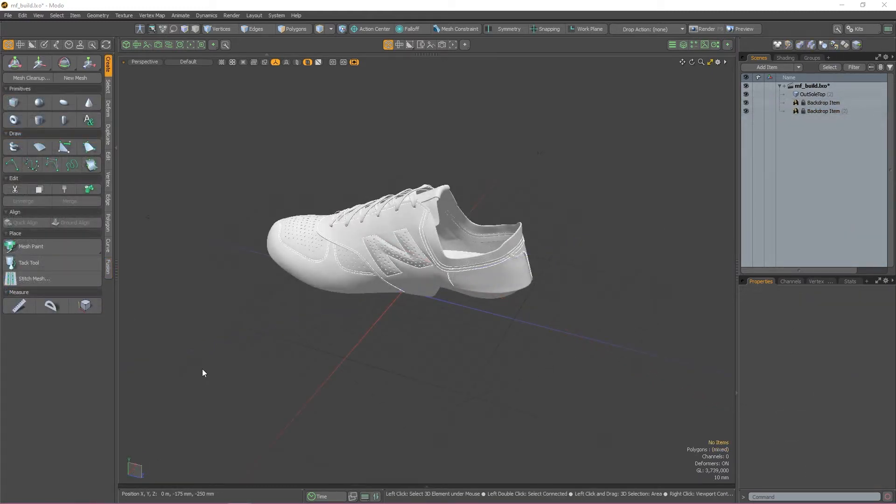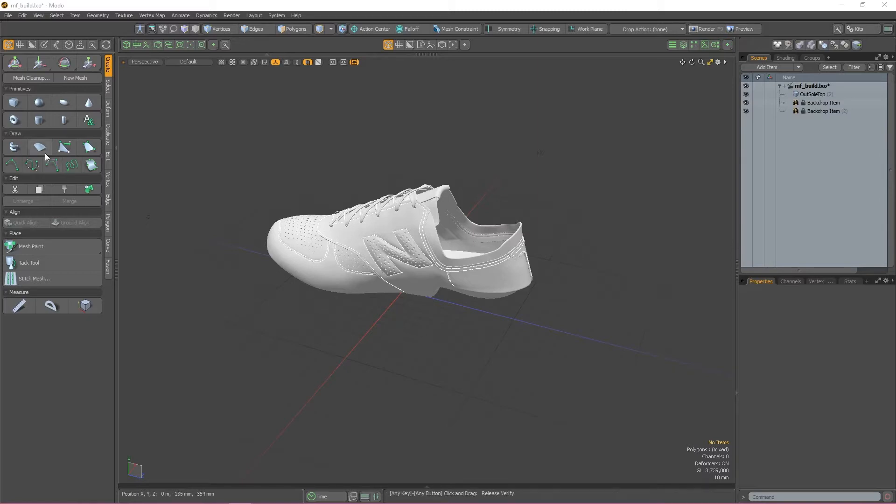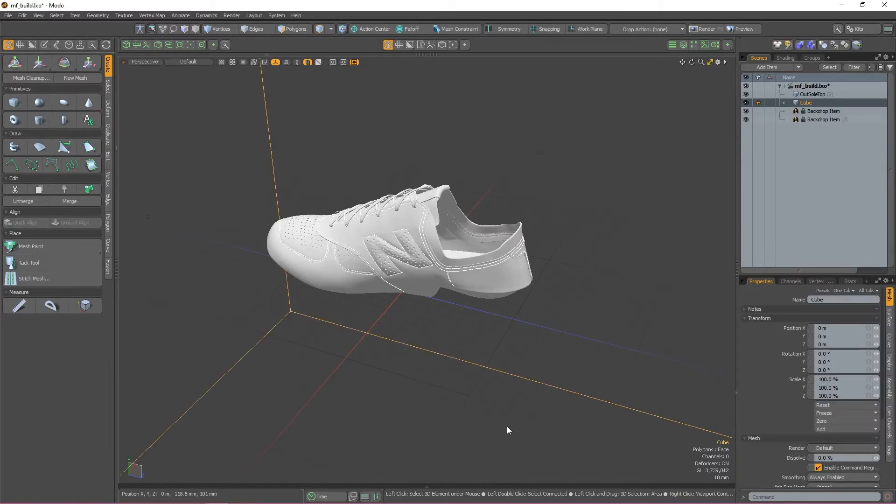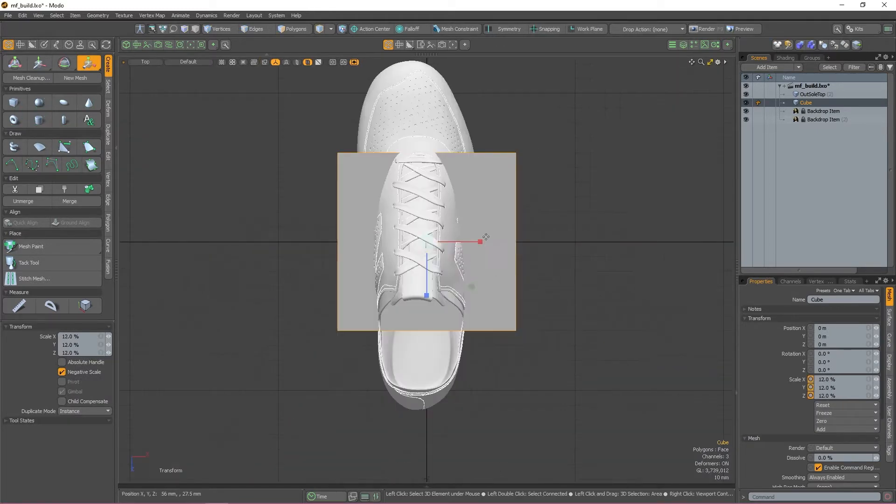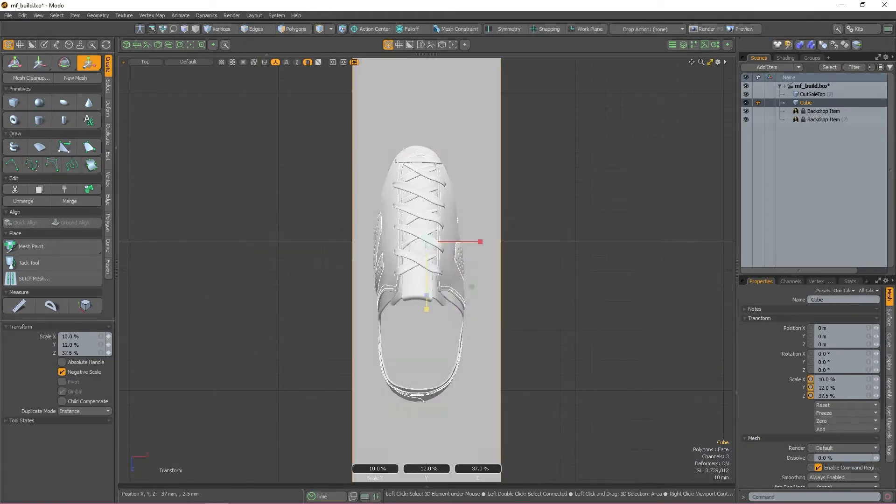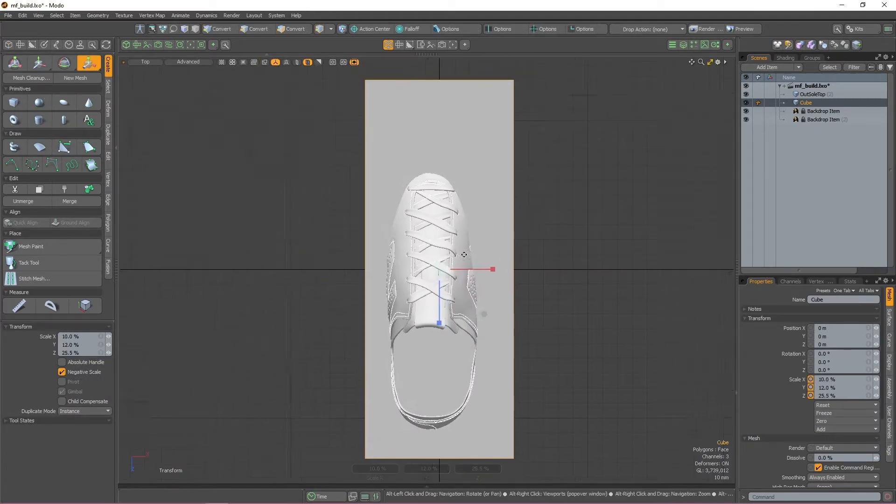Right now, all we have is the shoe stock and no sole. So before we can start using mesh fusion, we need to create a base mesh for all the fusion operations to be applied to. To make this base mesh, I'll be creating a cube and then resizing it so it's roughly the same width and length of the shoe.